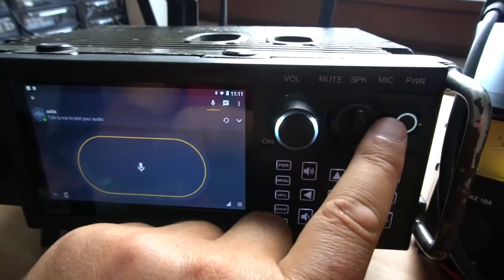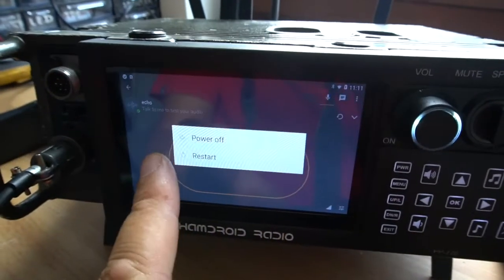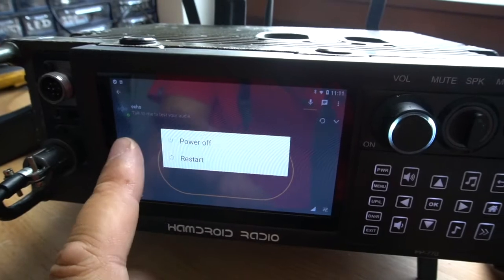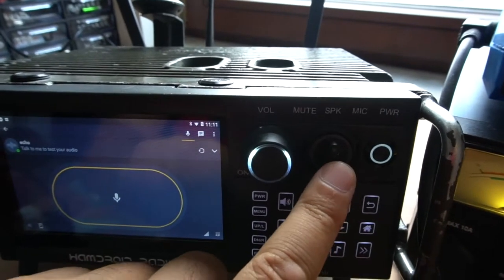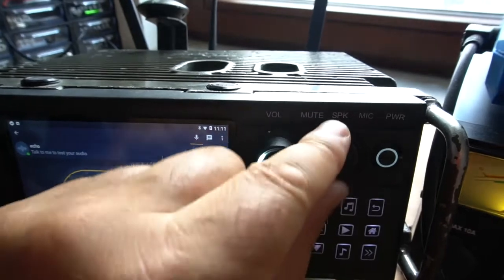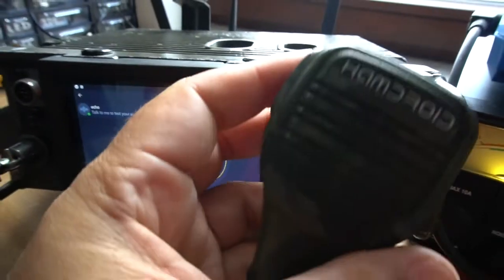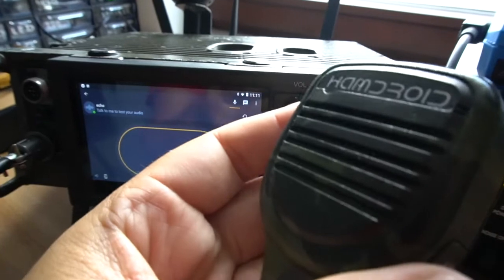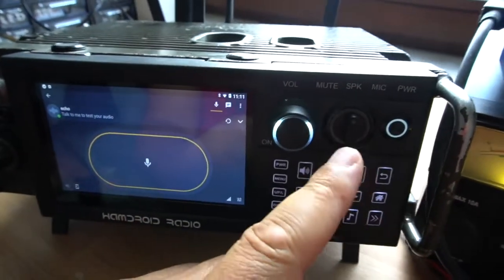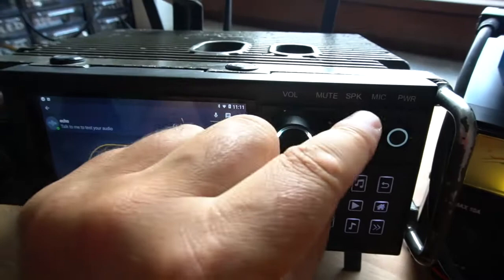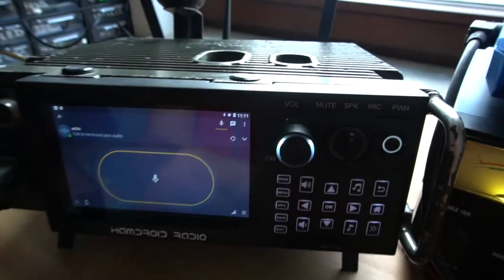We've got the power button, which is your system power — power off and restart. This is a three-way switch so you can select audio which goes to the microphone. We've got a speaker mic, or you can select the internal speaker, or you can mute everything.